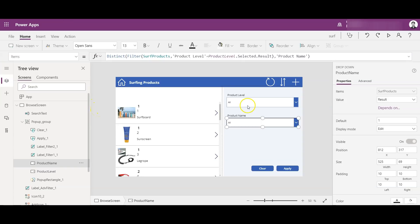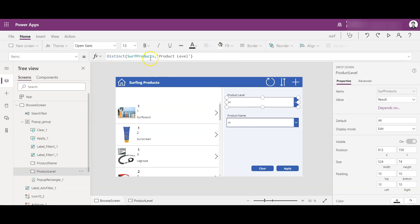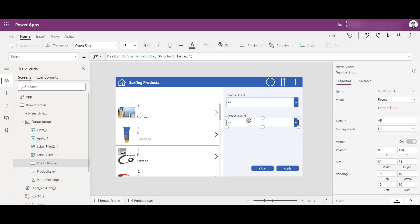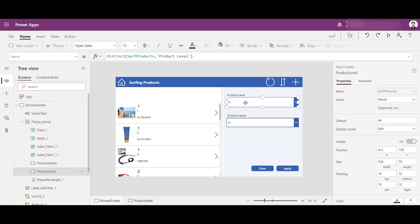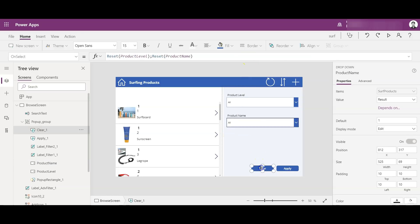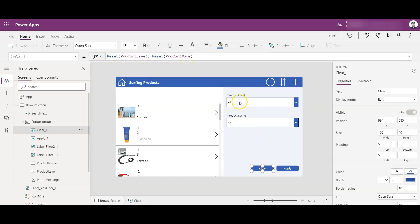That's why I am taking the distinct of product level from surf products — because there are various product levels and it would repeat 15 times otherwise. So I take distinct values of product level, which gives only five levels. If I remove distinct, you'd see level 1 three times, level 2 three times, and so on. For product name, as explained, it gets filtered based on the product level selected in the upper dropdown.